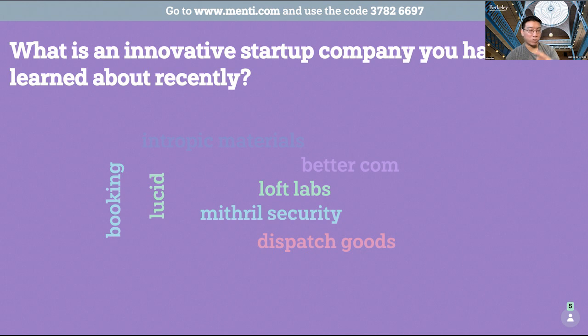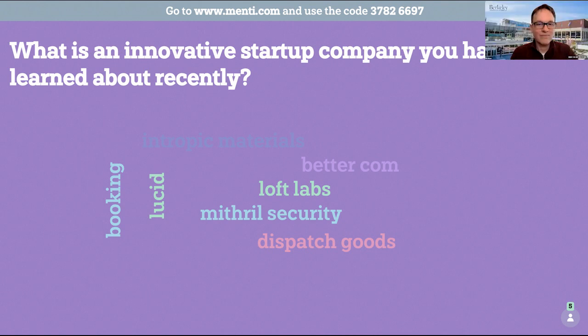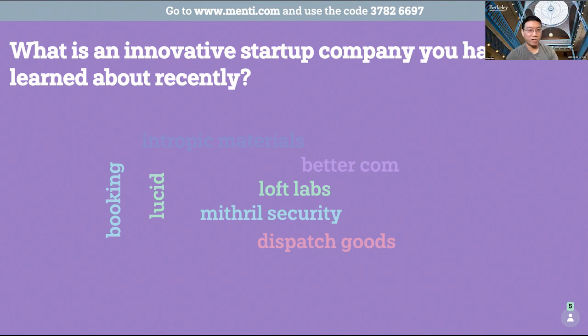So this is related to the topics of our talks today. What is an innovative startup company you have learned about recently? If you can spin out some names that will help the conversation. Cool. Wow. It took a minute there. Mithril. We'll definitely hear from Mithril later today. Awesome. Better.com. That's another story.